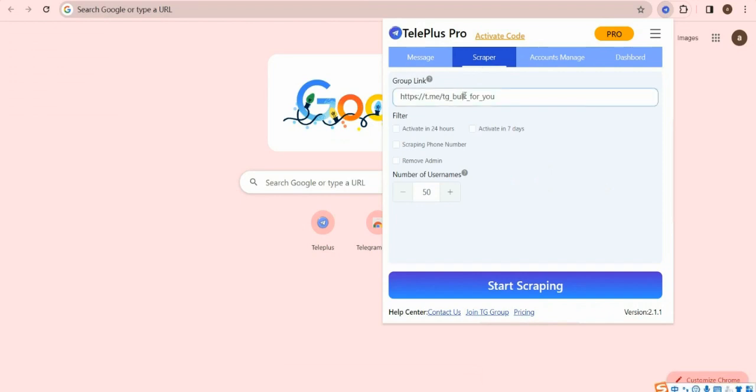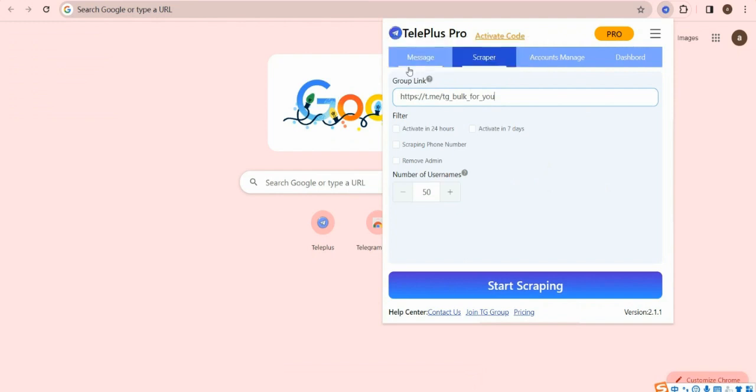Enter a group link in this input box first, which you want to scrape members. If you don't know what the group link is, click Learn More to view it.